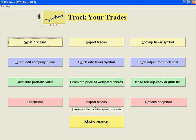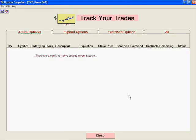And you can export your Schedule D to TurboTax, TaxCut, Excel, or other tax software. Finally, there is an option snapshot for viewing your active, expired, exercised, and all options.